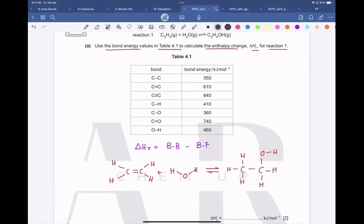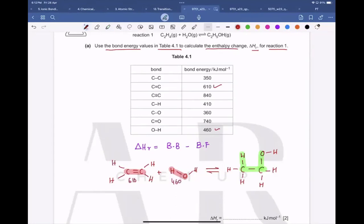Now let's highlight the bonds. The C=C double bond is broken — its bond energy is 610. The O-H bond is broken — its bond energy is 460. A C-C single bond is formed — its bond energy is 360. A C-H bond is formed — its bond energy is 410.